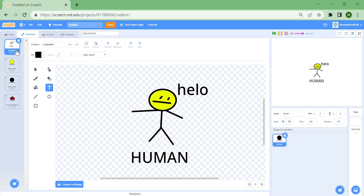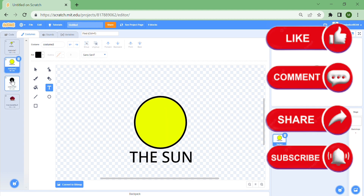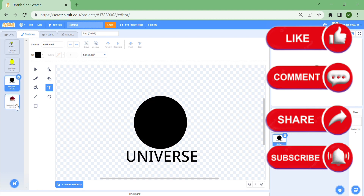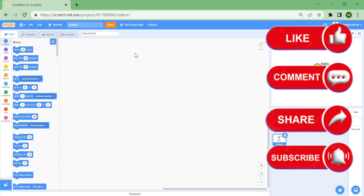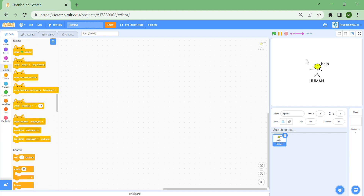Don't forget to subscribe, because if you subscribe before we get to 10k subscribers you can claim your 10k subscribers pass. Also don't forget to like and share. So let's get on with the video — I'm going to be making a zooming in and out effect.